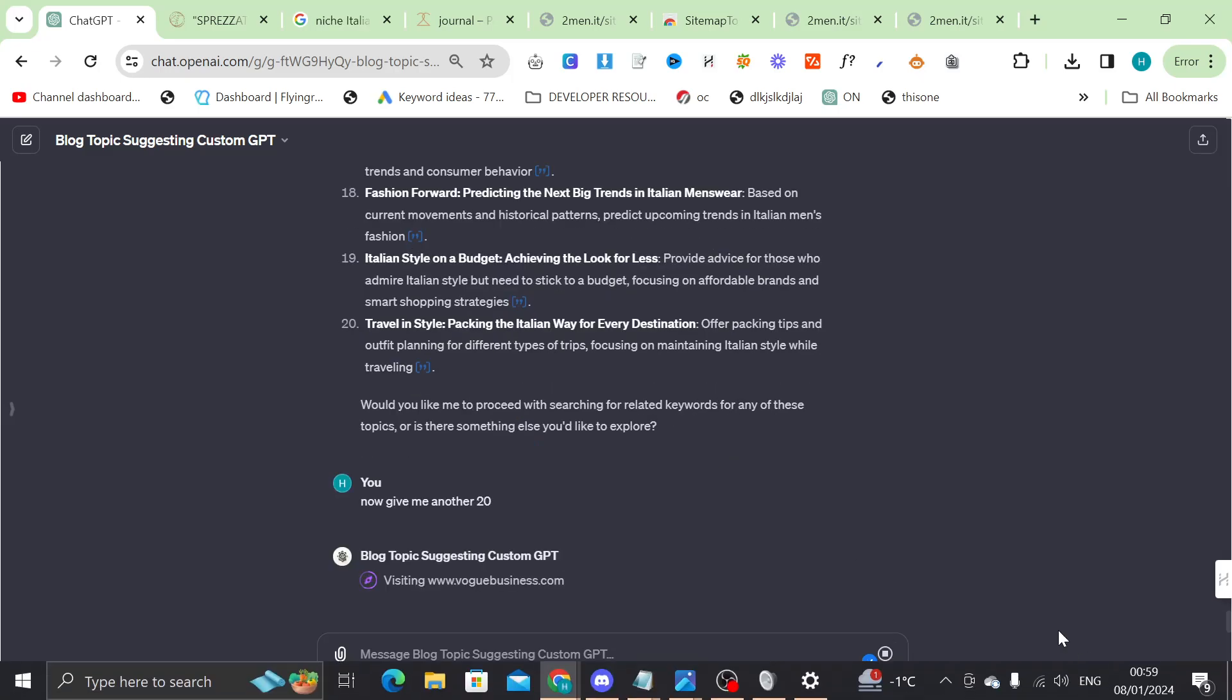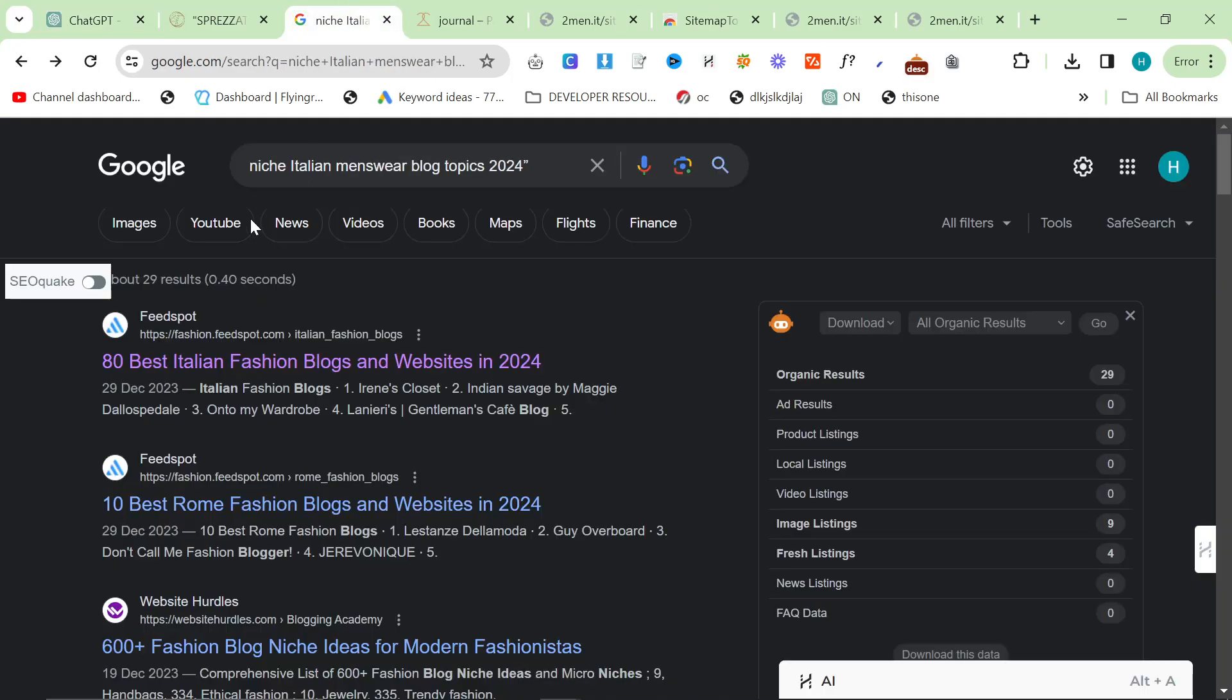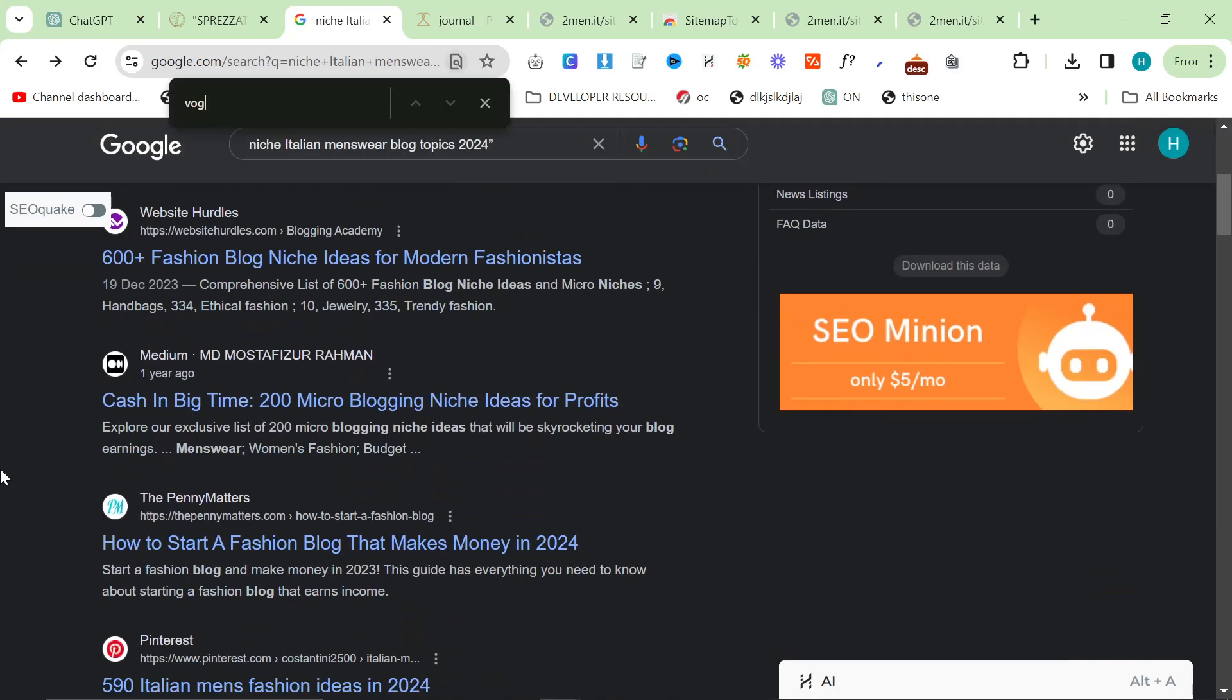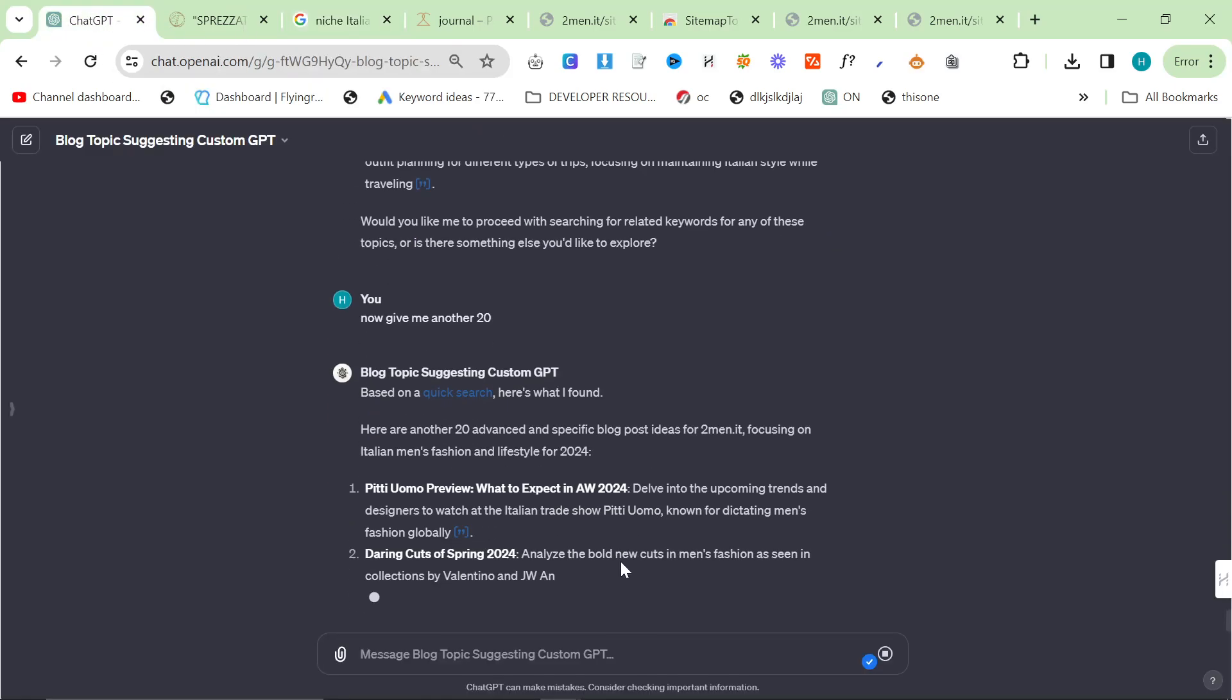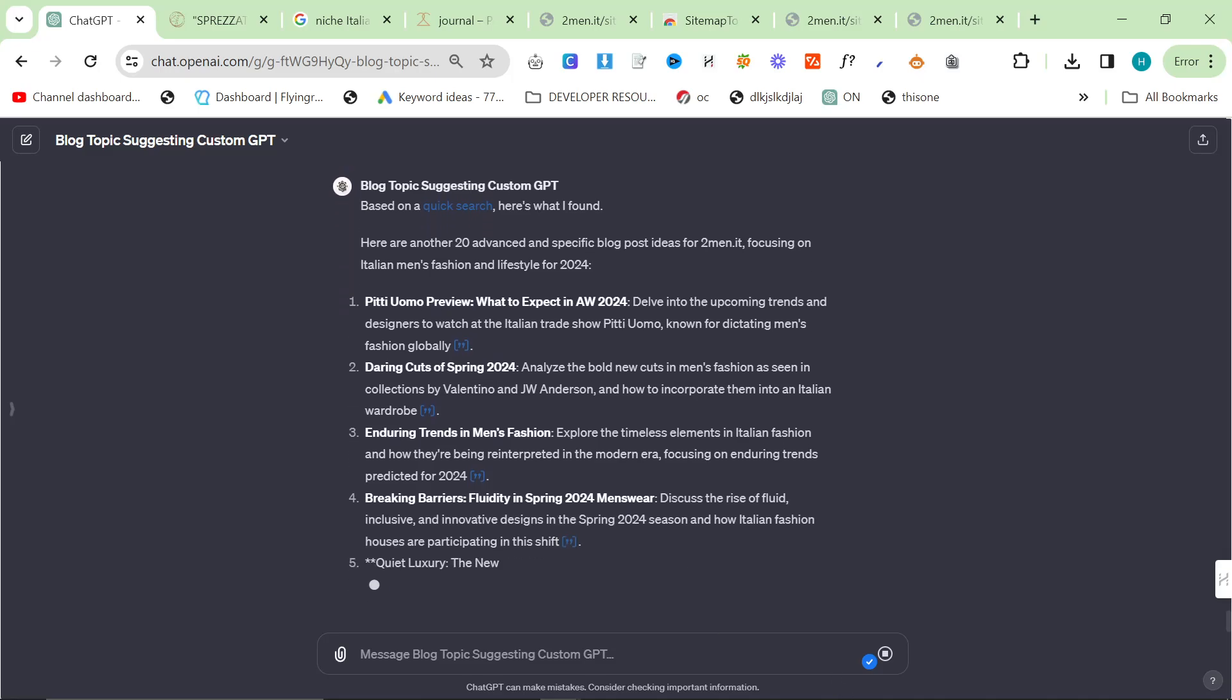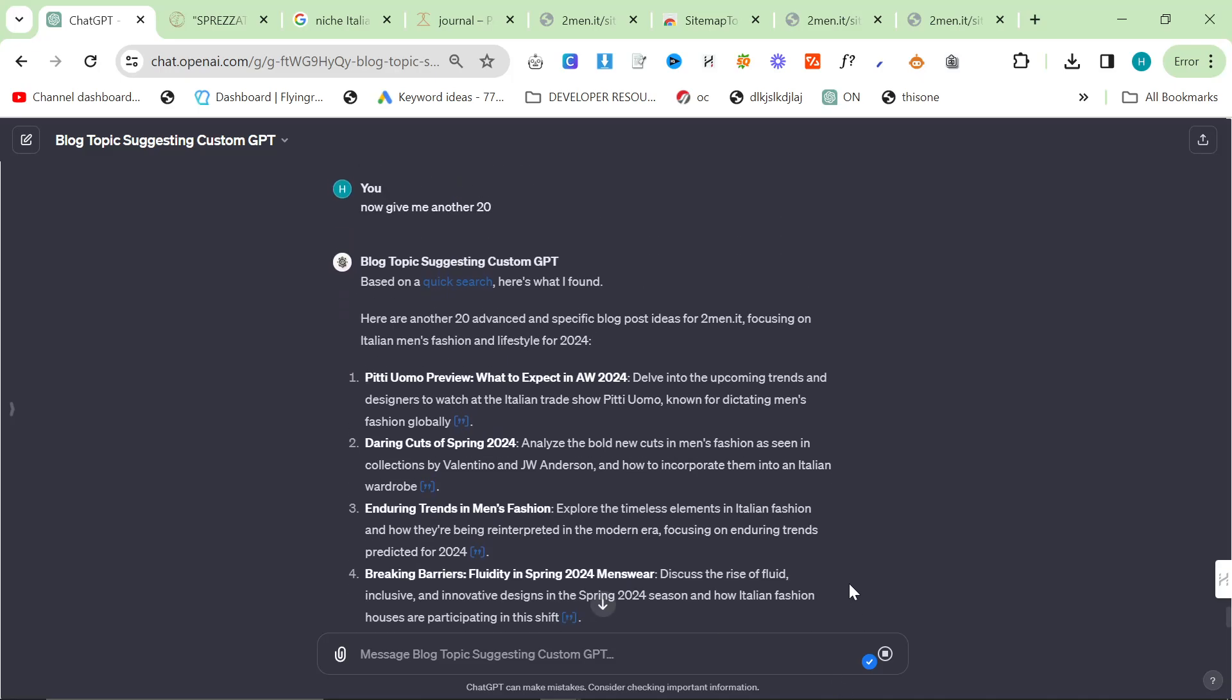So what it seems to be doing, which is quite interesting, is it seems to be searching for something like niche Italian menswear blog topics 2024, and then it looks for one. So it's just found Vogue now, which is super interesting, and it seems to be taking some ideas from Vogue while also making sure they're not duplicate, which is pretty interesting.